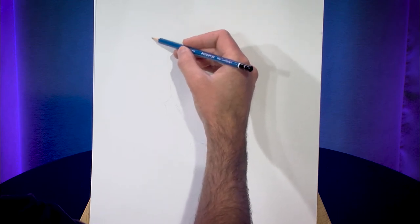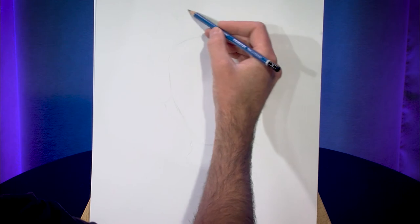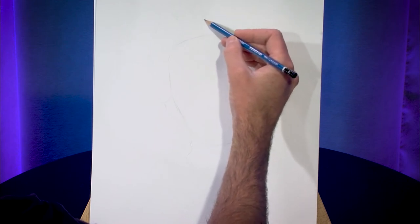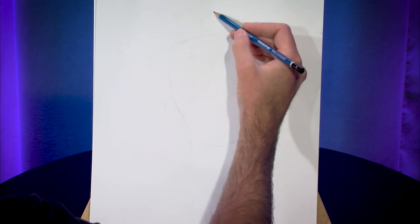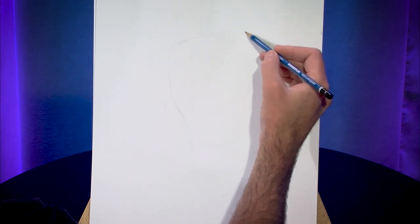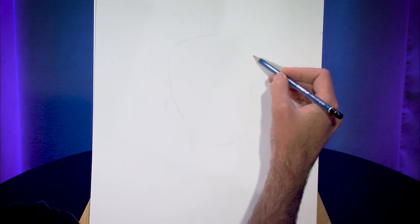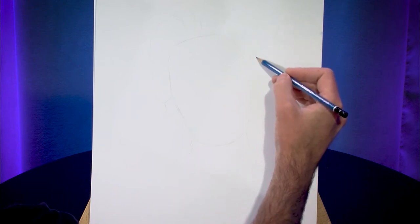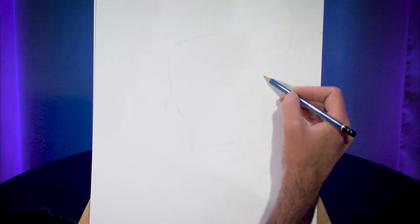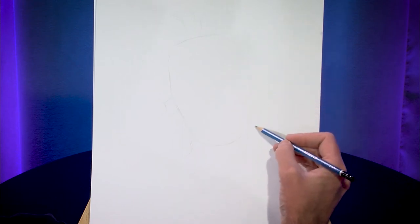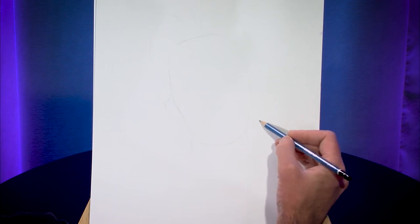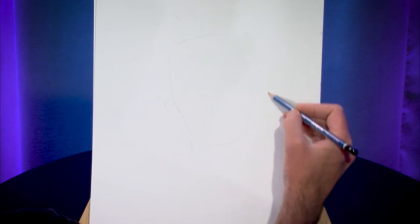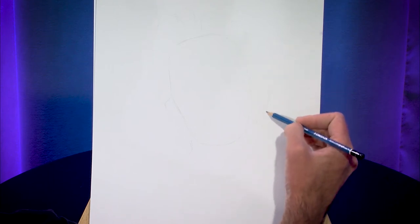So I'm just going to kind of block in the outline. Make sure that I have things fairly right before I start putting in detail.